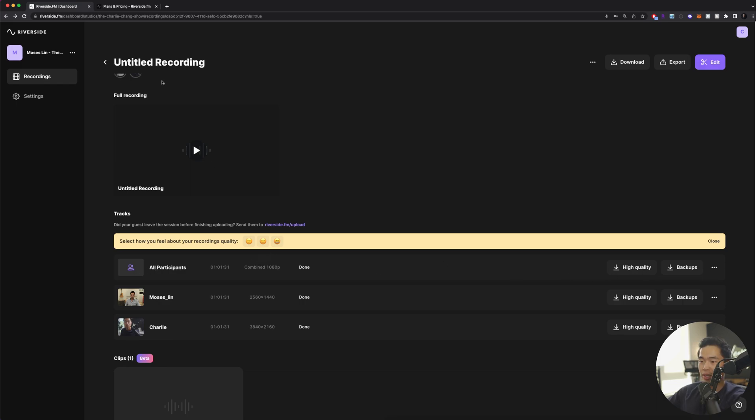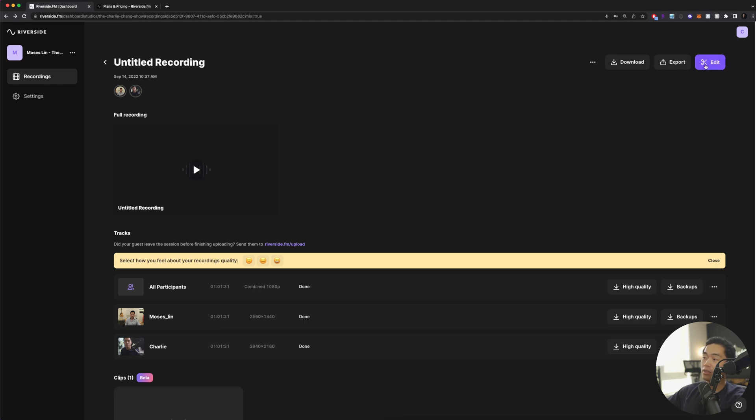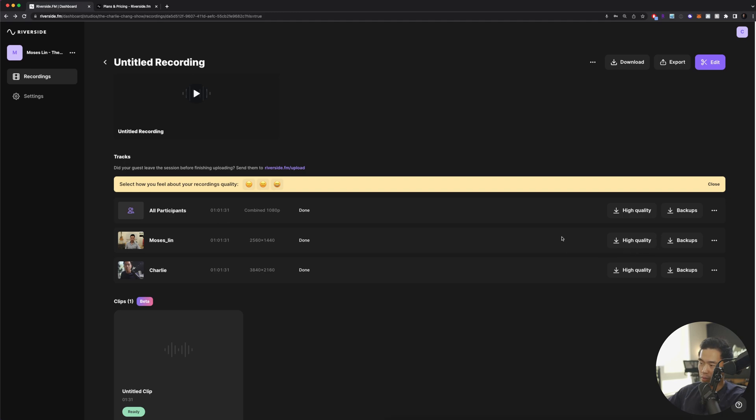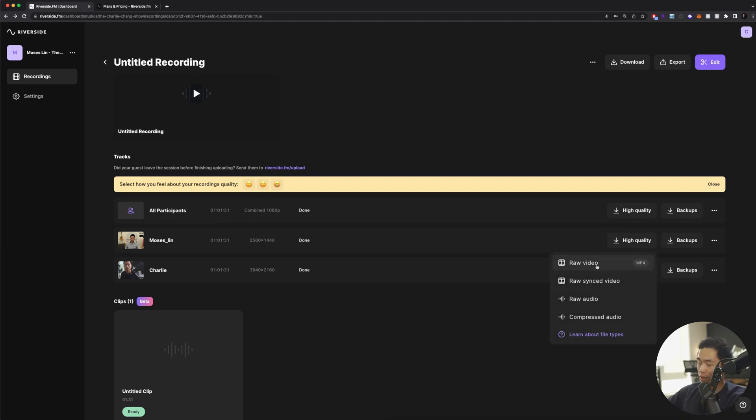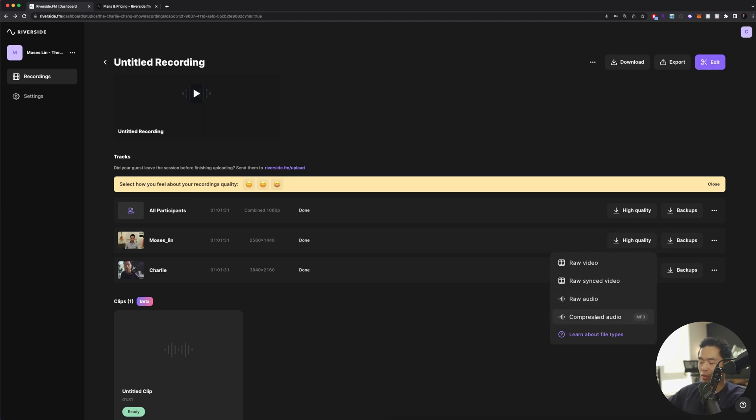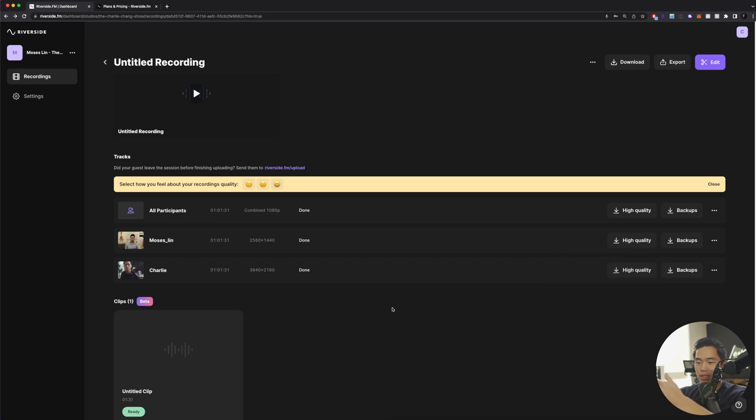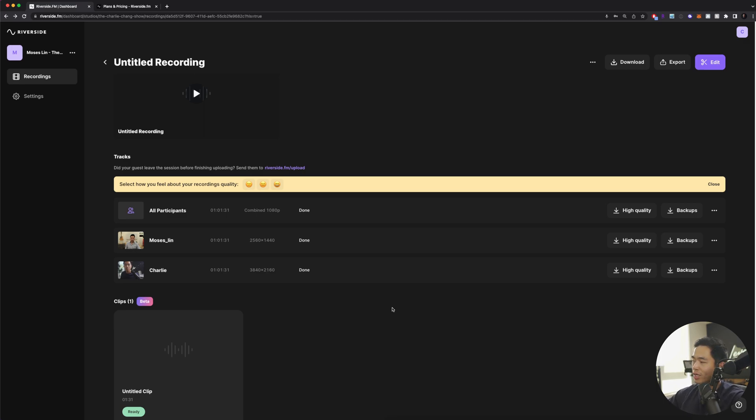This is basically that combined one that looks like this, and you can also edit directly on the Riverside platform, although I have not yet used that. If you click high quality, it's going to allow you to download the raw video, the raw synced video, which is basically the video plus the audio file. You can actually download the raw audio by itself or the compressed audio as well. That's what I really like about this. It gives you a lot of different things you can download. If you want to edit these things yourself, then having all these different tracks, audio tracks as well as video tracks, is very helpful.